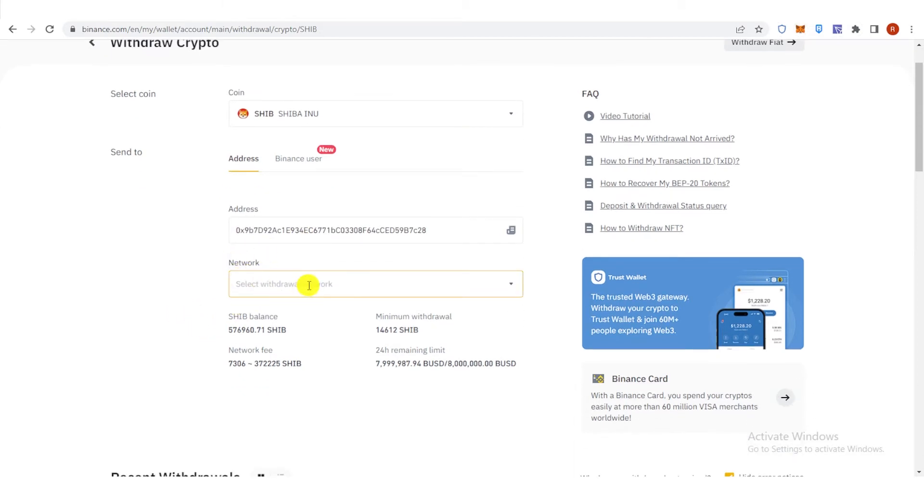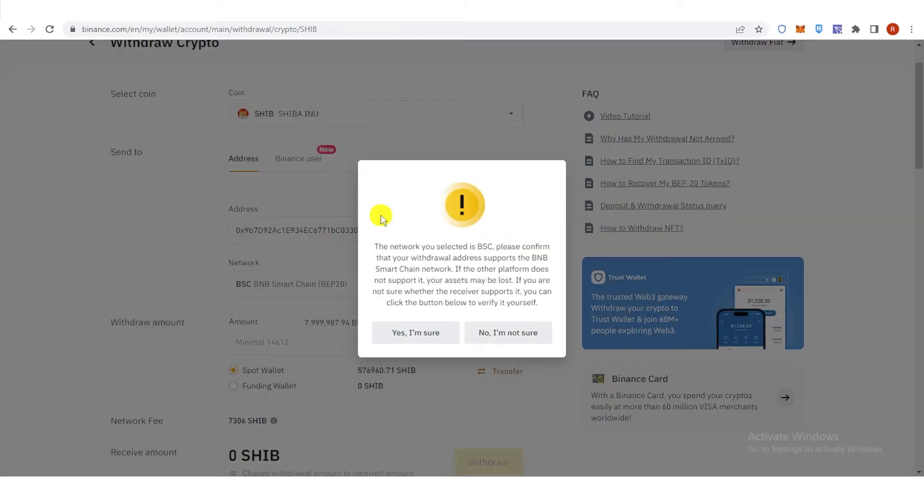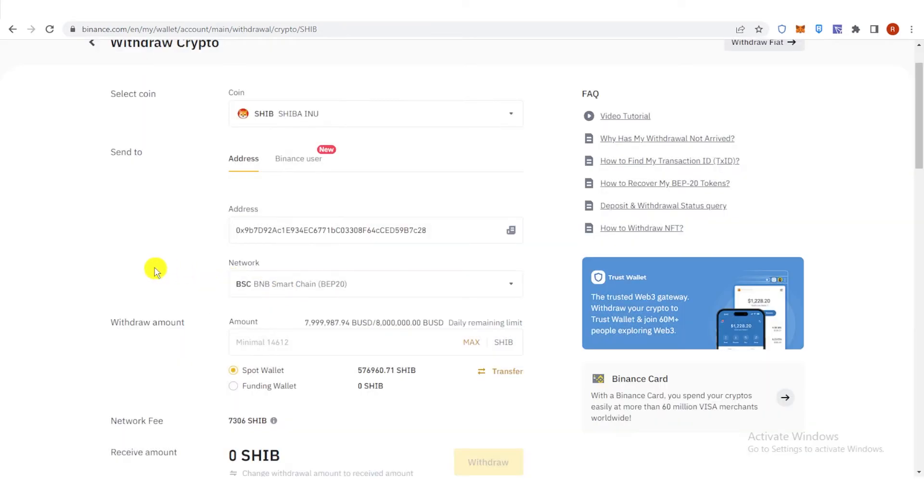And then select your network and choose BSC.